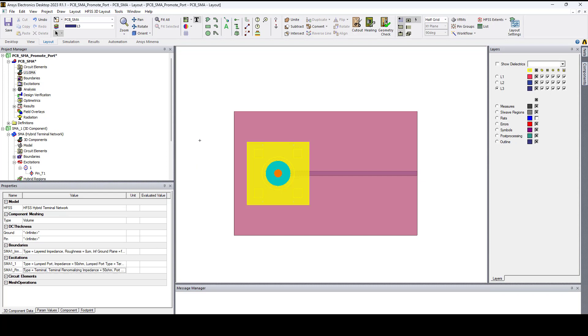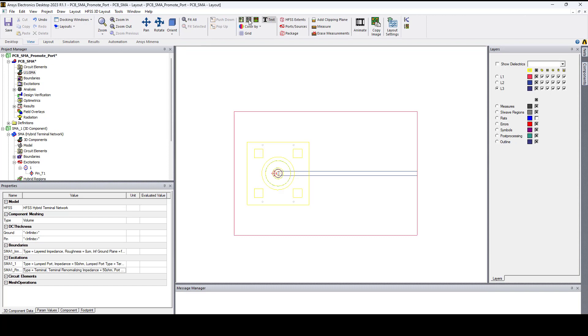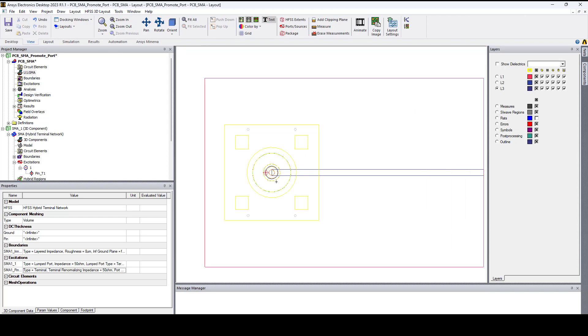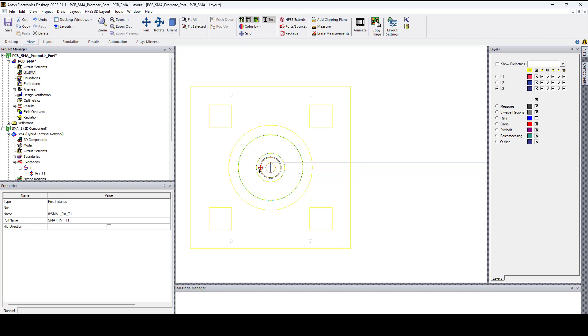Now to promote port in HFSS 3D layout what we need to do is select the terminal. So let me switch to sketch mode. Once the terminal is selected you can see port instance over here in the properties.